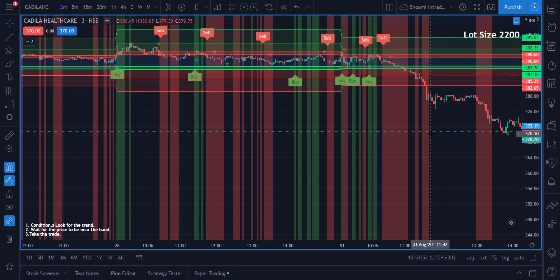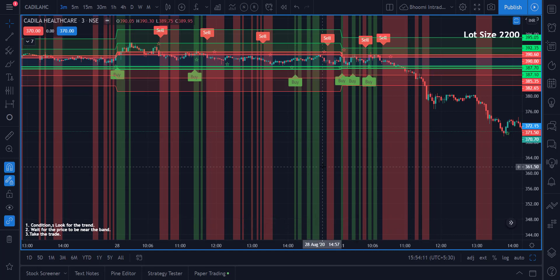I hope you understand what I'm talking about. This is how you identify a trend when you're trading intraday. If you have any doubts please reach me — I'm available on DM and on email. See you guys back on tomorrow's webinar.